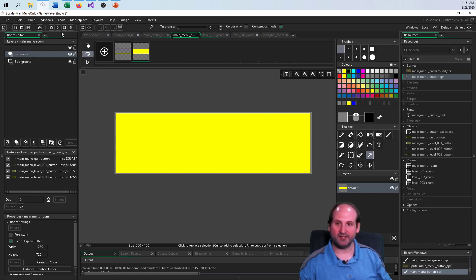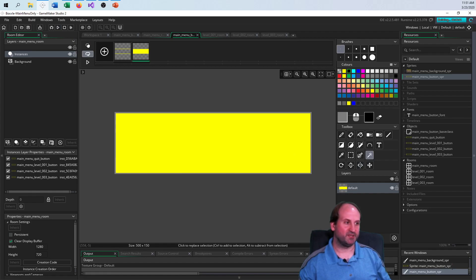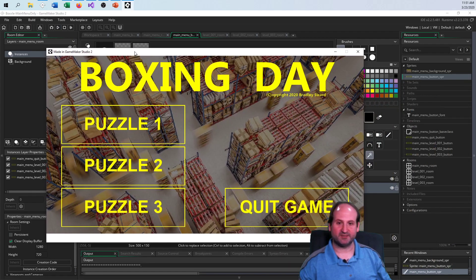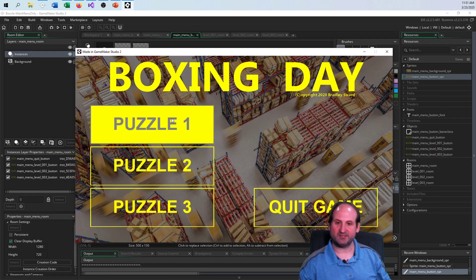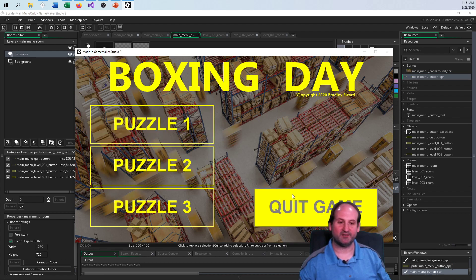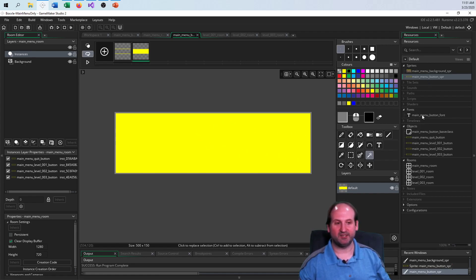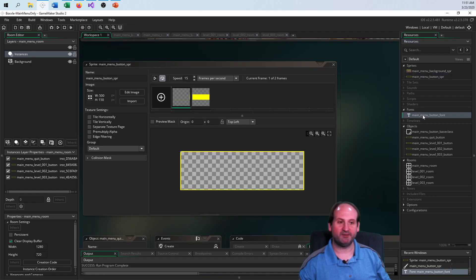I'm going to run the game again. When it comes down to it, that's all I'm using. I used a font for the drawing of the text — I called it 'main menu button font.'